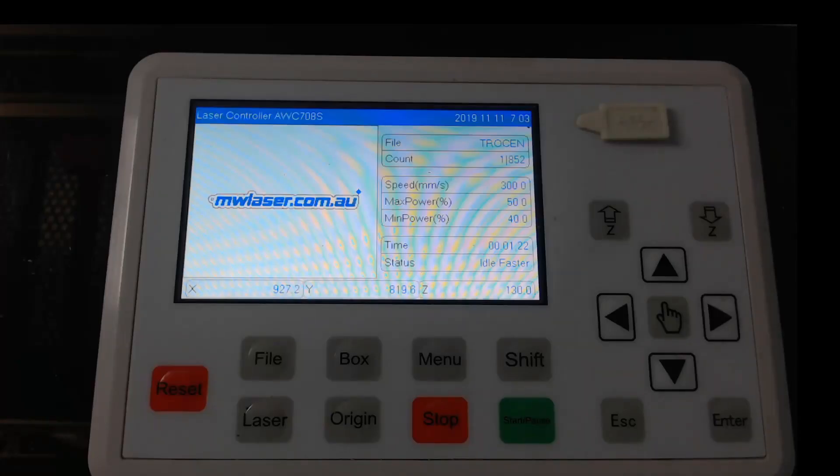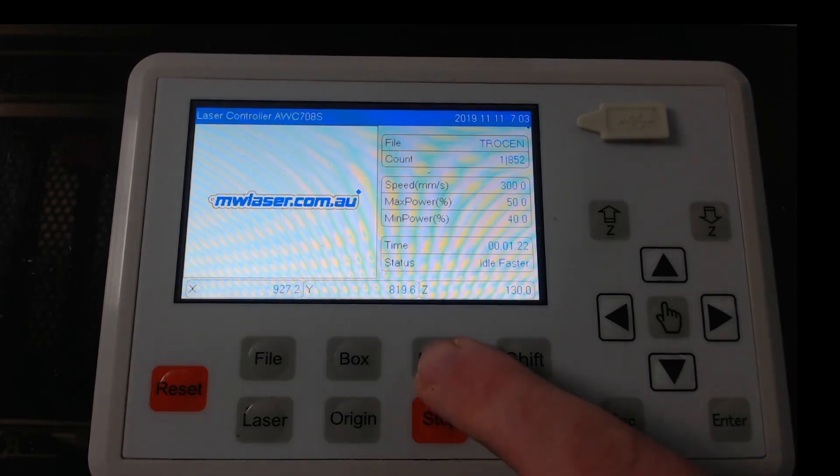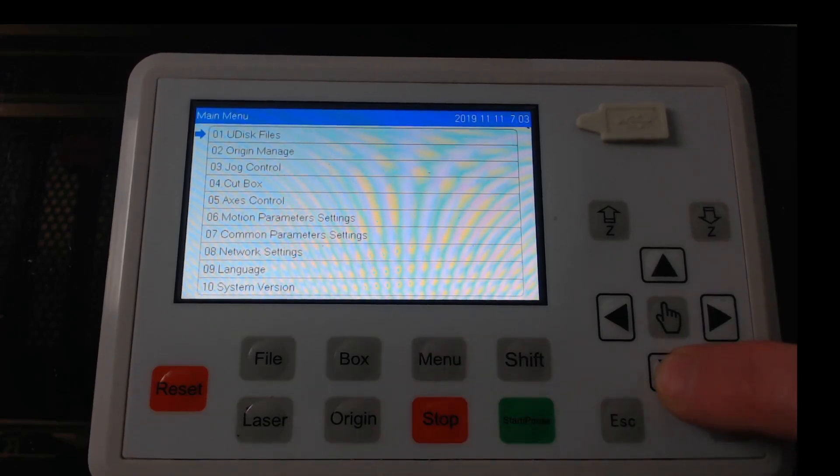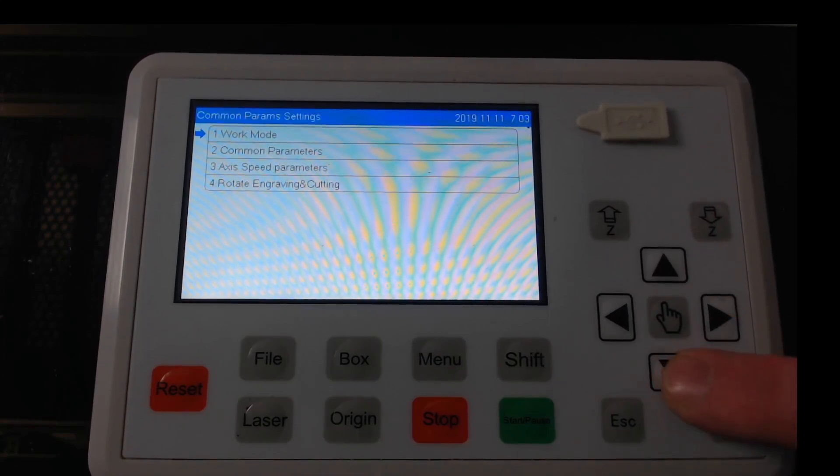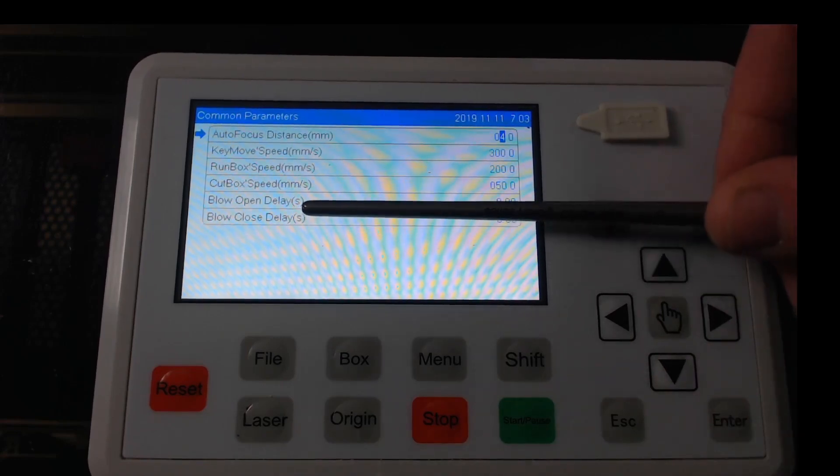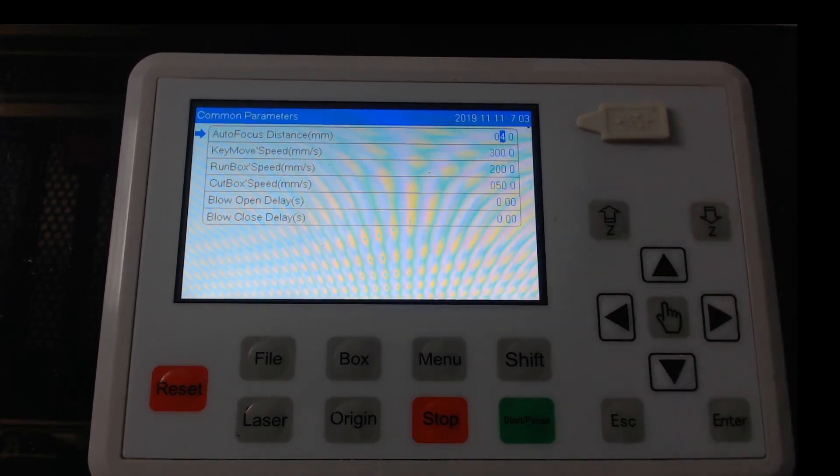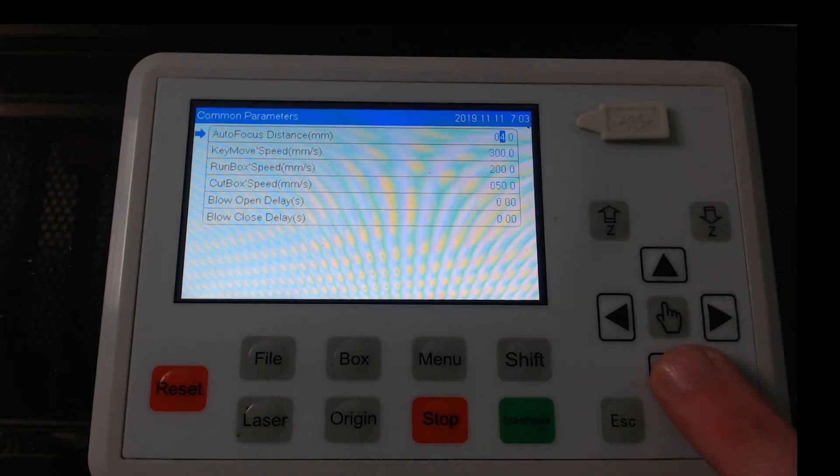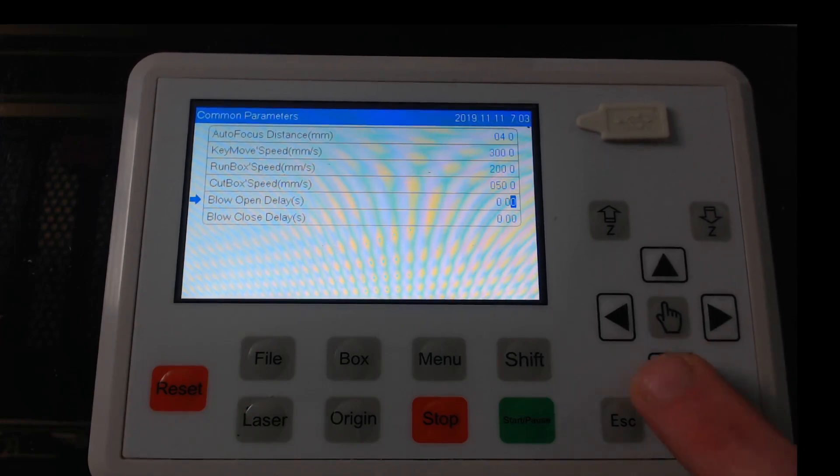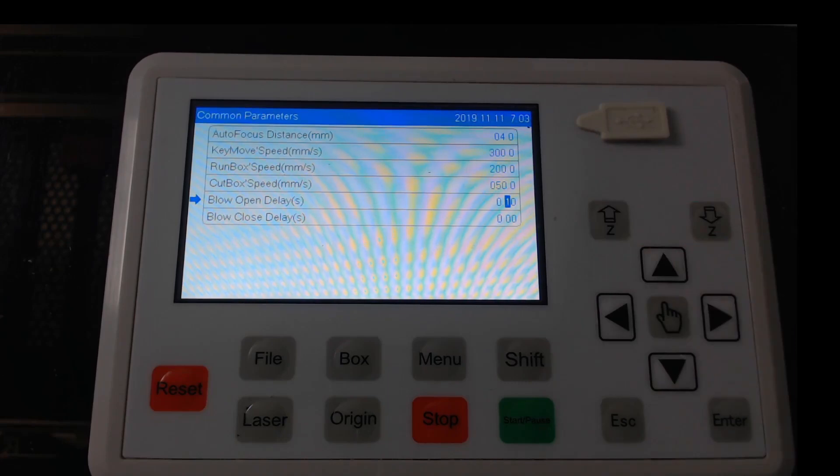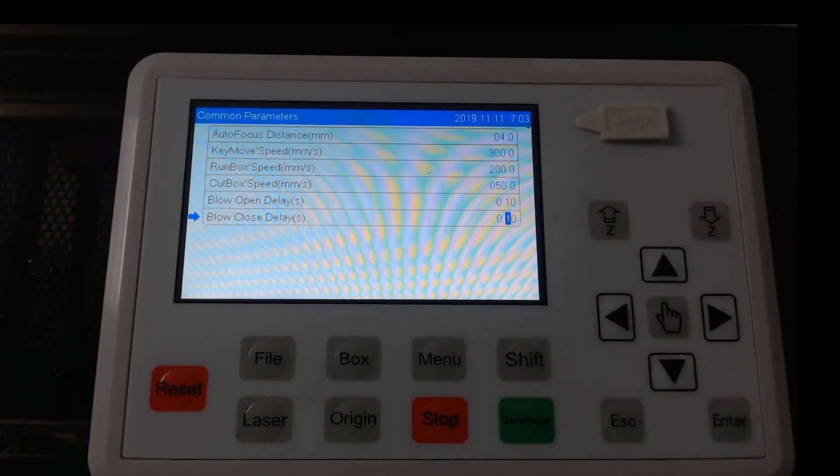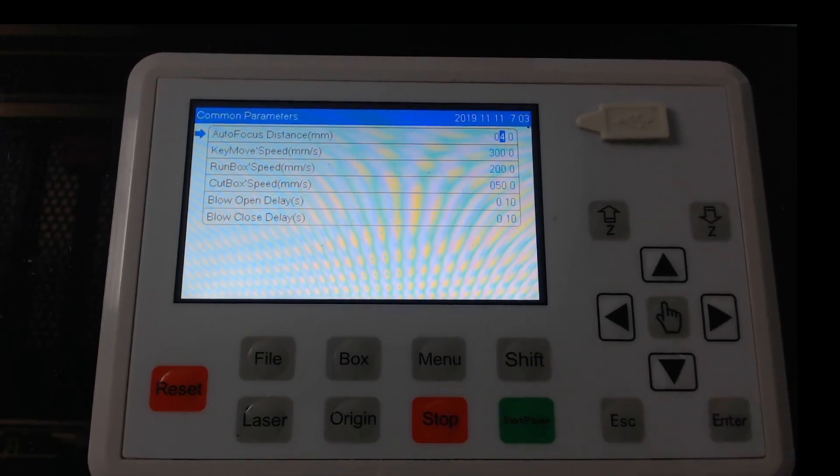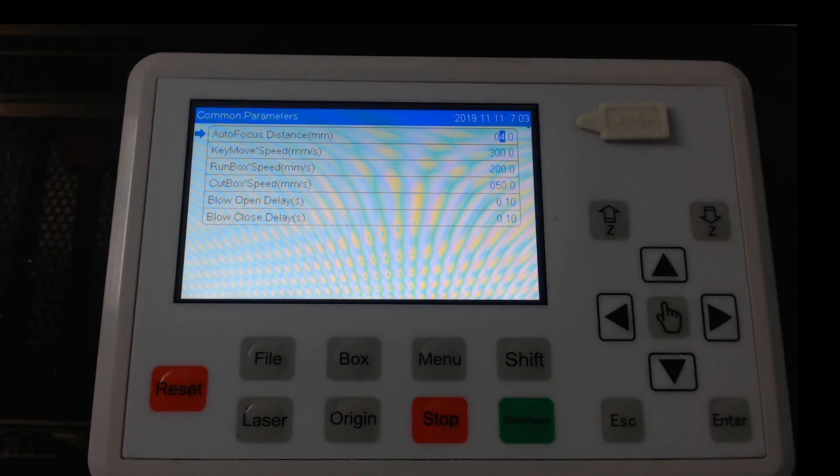So to enable the ultimate air assist to come on and off with the Trosend 708s controller we need to configure the controller by going into the menu. Going down to common parameter settings which is number 7. Press enter and the common work parameters which is number 2 and press enter. And we'll see down the bottom here we have the blow open delay and the blow close delay in seconds and these that by default are set on 0. So what we need to do is change them to 0.1 of a second. So using the Z up and Z down buttons we can adjust that to 1 and we'll go down to the other one and also adjust it to 0.1 and press enter to save. So if we go back in and have a look we now have these set at 0.1. So that will be 0.1 of a second after it gets the signal the air will come on or off.